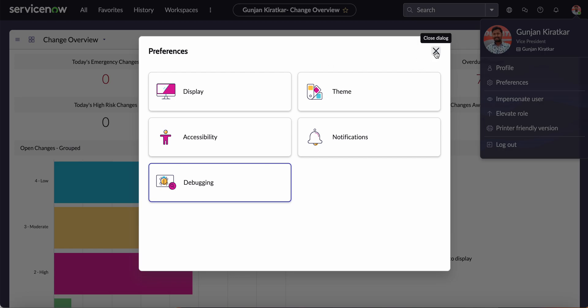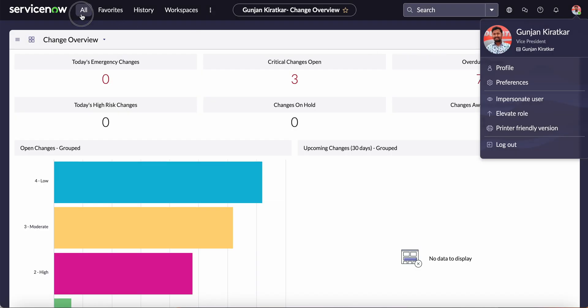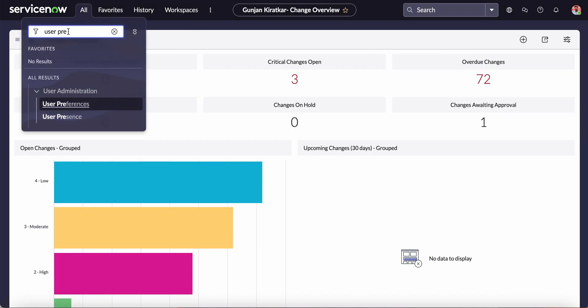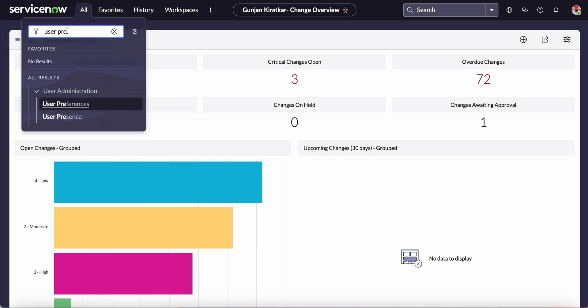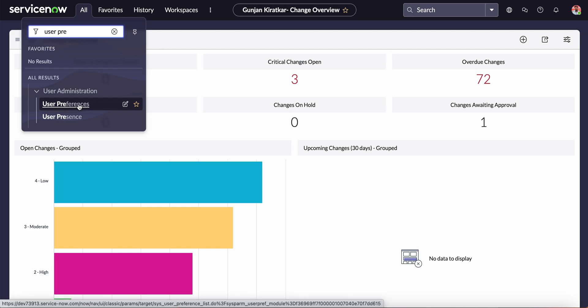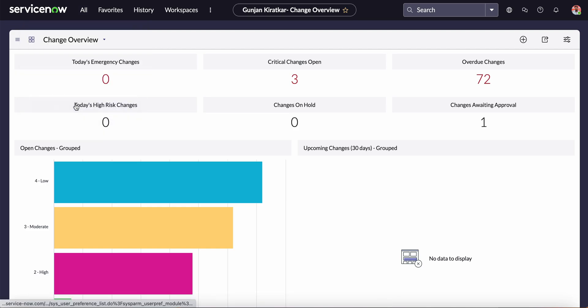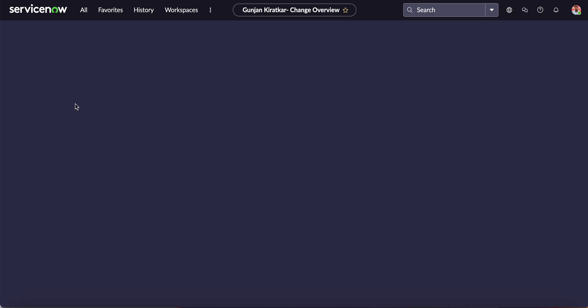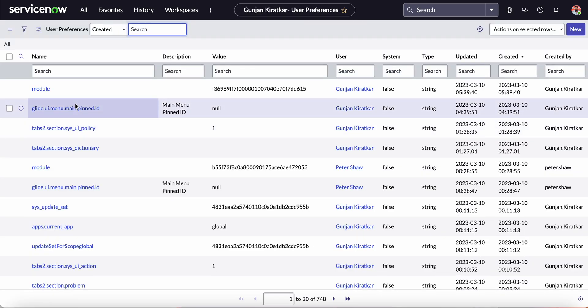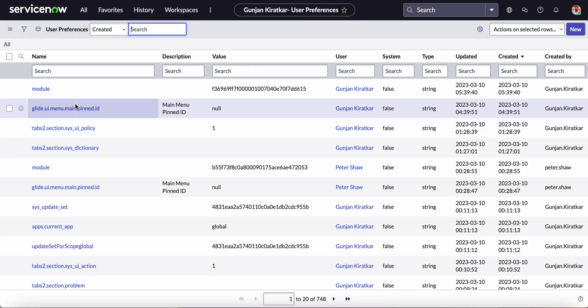If you want to customize beyond this, what you can do is type here in the application navigator 'user preferences', then click this first one under User Administration.